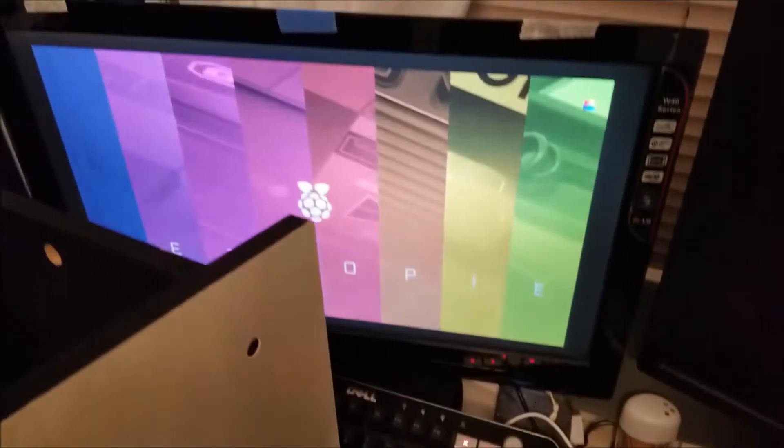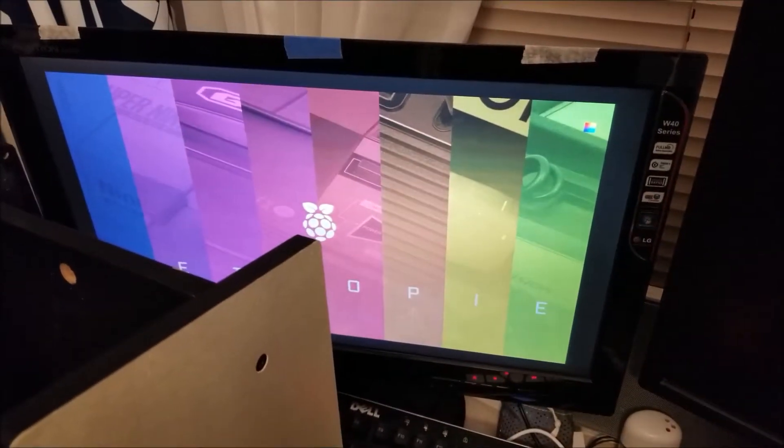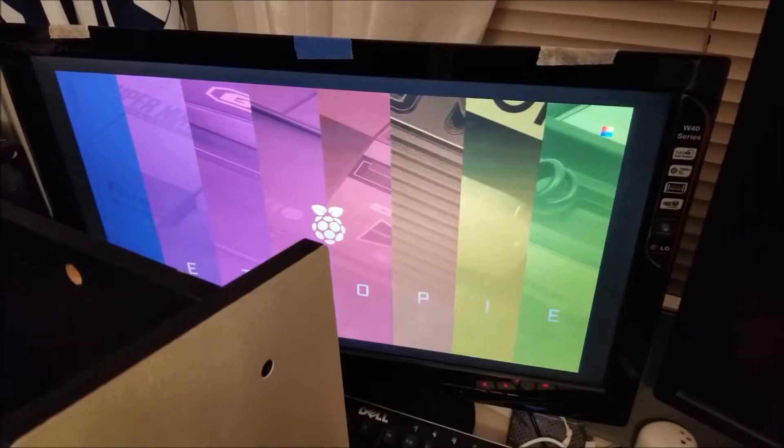So now we're booting RetroPie, so I'm just going to skip through this and show you guys when I actually get to the main screen. You can see the splash screen I installed there.